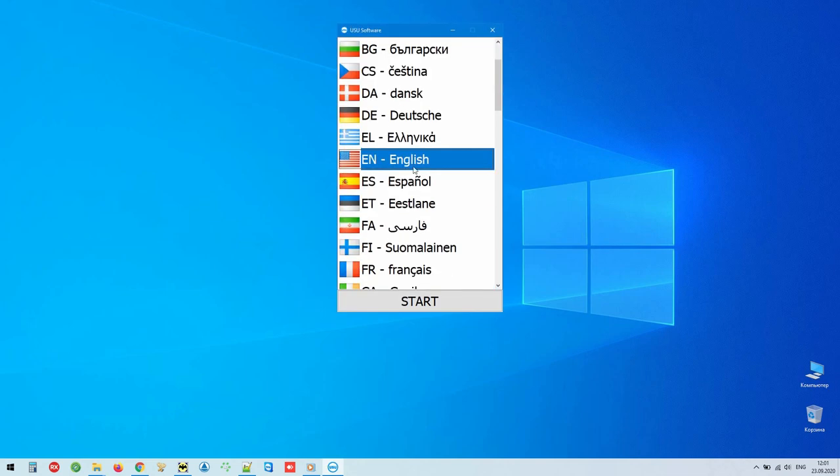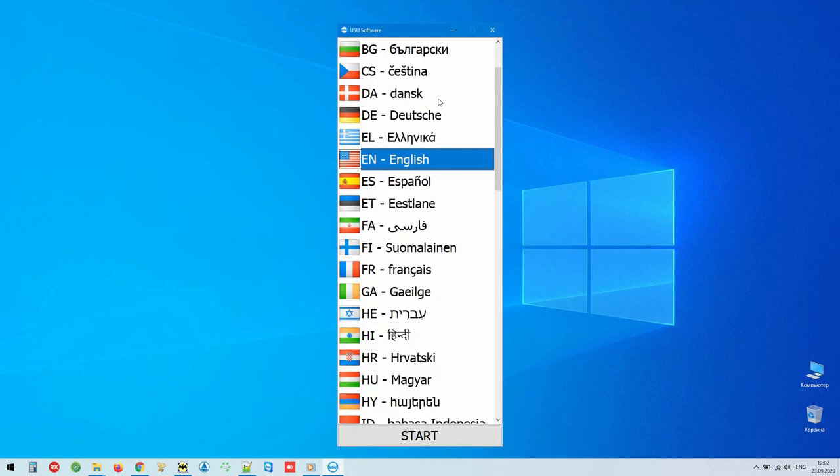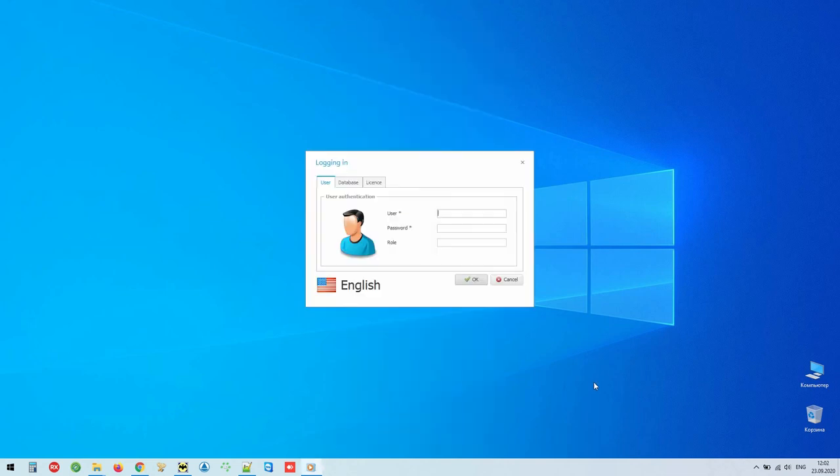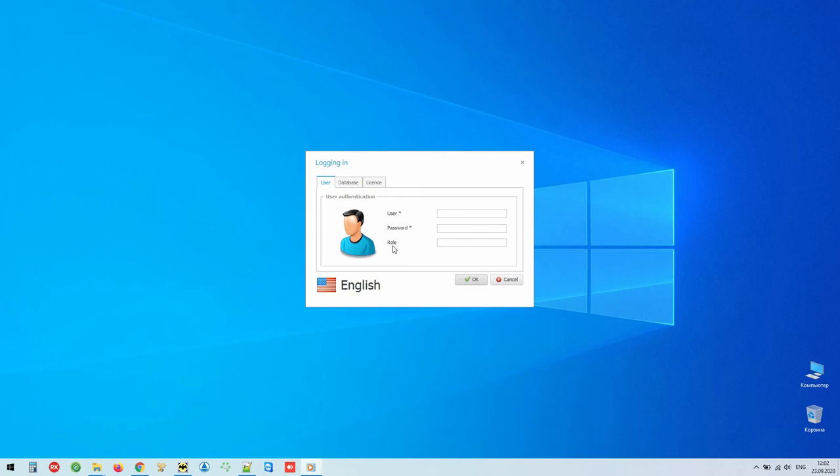The program is launched from a shortcut on the desktop. The login window appears. Each user works using a separate login, which is password protected. Also, each employee can have individual access rights, which allow them to see only the information that is in their authority area.